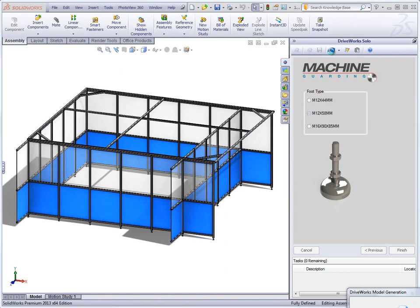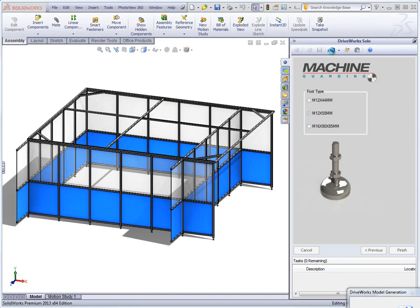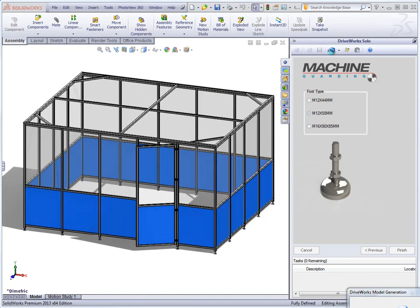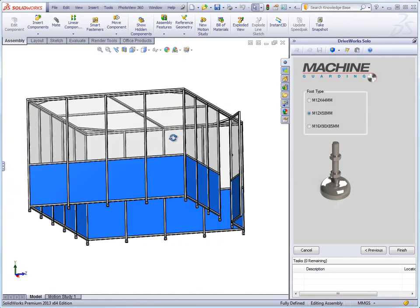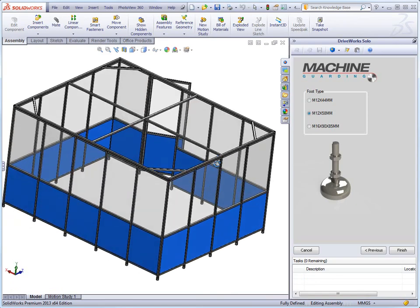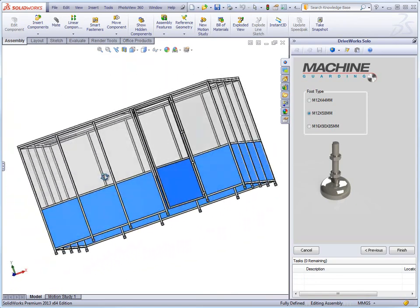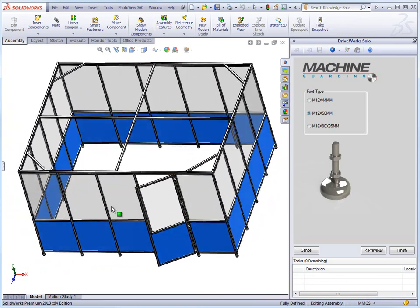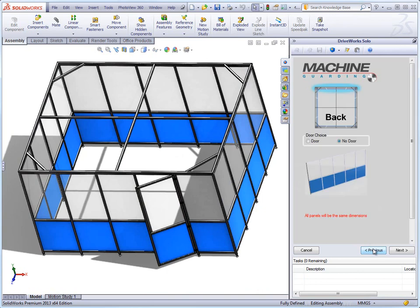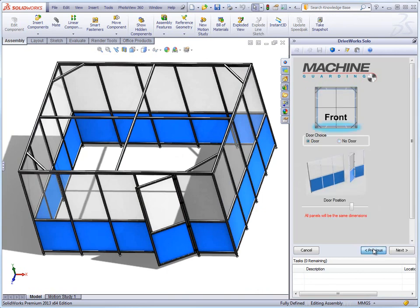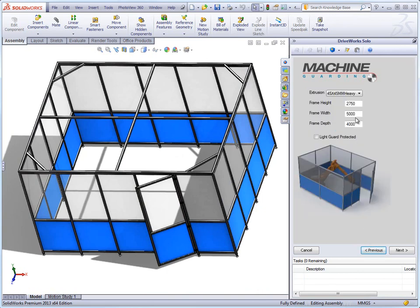The preview generation takes a copy of the master model, gives it a temporary name and puts it in a temporary location. DriveWorks then generates the model to the values specified in the project and displays the results. This is far quicker than click and finish as the drawings and documents are not generated and the models are not fully saved. It also means that the user can make any changes they want before committing and click and finish.